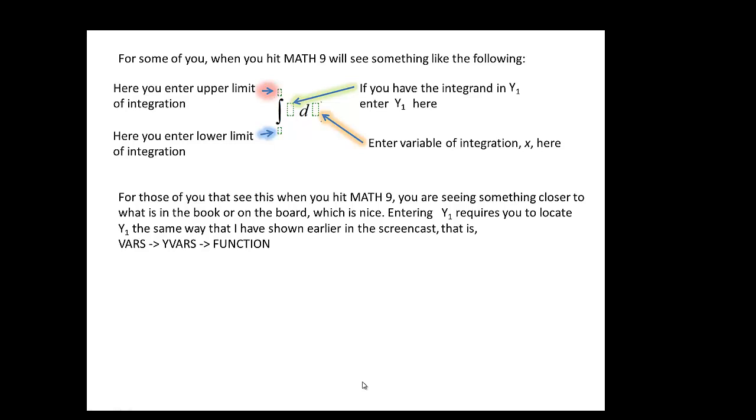So that's it for this brief screencast. Kind of a cool look at how the calculator has a built-in numerical integration program, where you can check your answers. Thanks for watching.